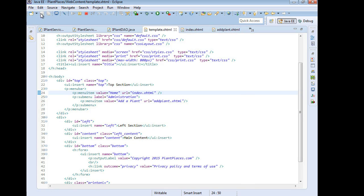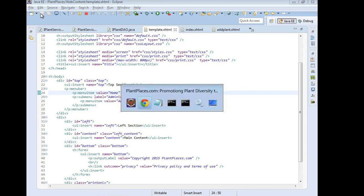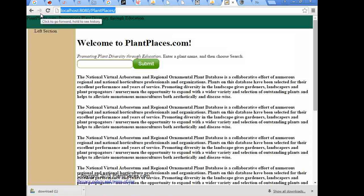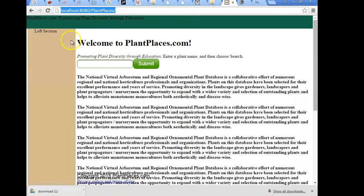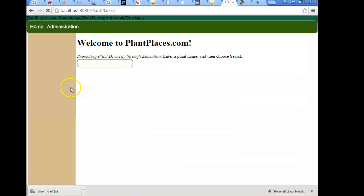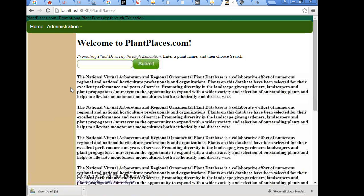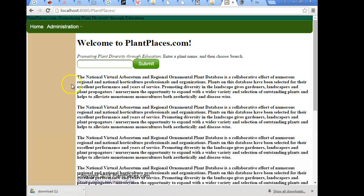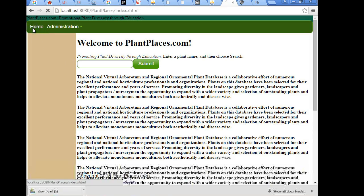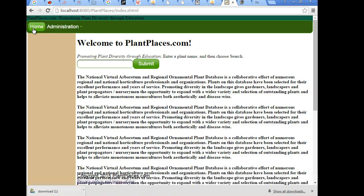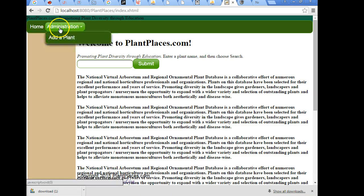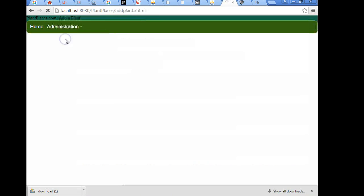Now typically we're not going to have to redeploy in Tomcat. Typically it will pick up these changes and it's able to hot swap them. So let's go back to our plantplaces.com homepage. Let me hit refresh and let's take a look. Okay we could probably add a bit more space for this up at the top. We can finagle that top sizing a little bit which is probably a good idea. But home we're already at home. Now administration add a plant.